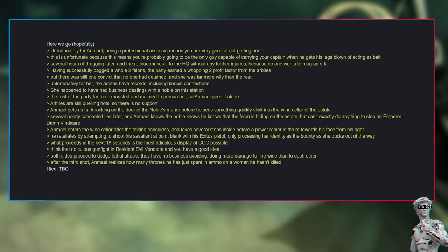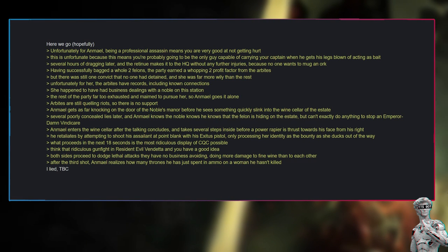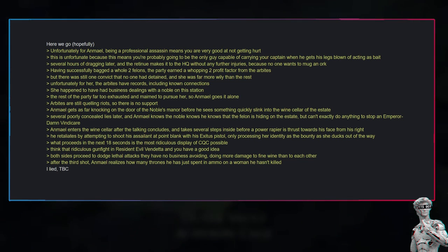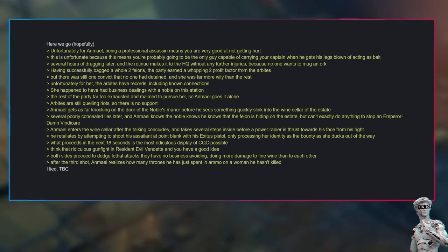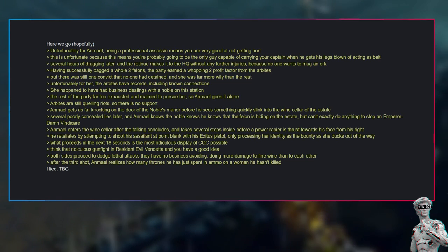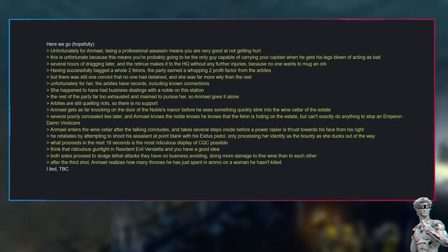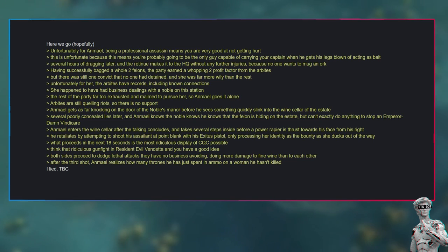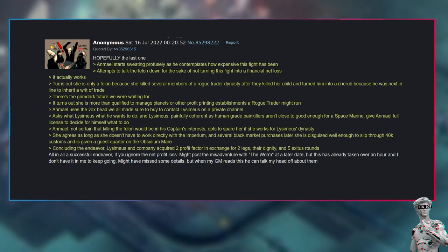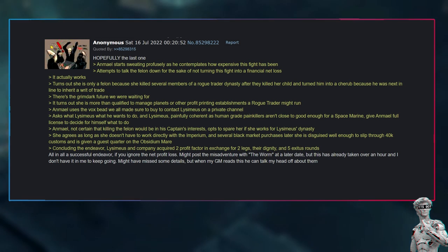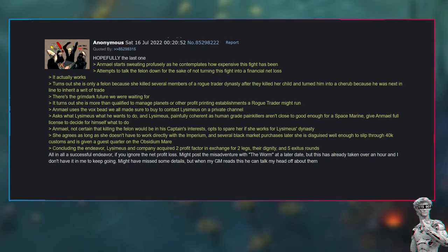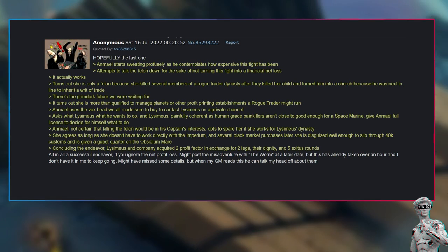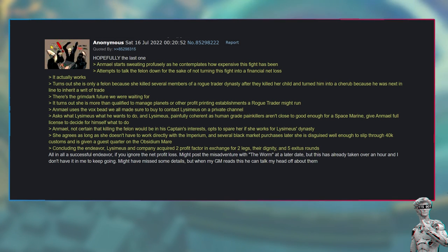He retaliates by attempting to shoot his assailant at point-blank with his Exitus pistol, only processing her identity as the bounty as she ducks out of the way. What proceeds in the next 18 seconds is the most ridiculous display of CQC possible. Think that ridiculous gun fight in Resident Evil Vendetta and you have a good idea. Both sides proceed to dodge lethal attacks they have no business avoiding, doing more damage to fine wine than to each other. After the third shot, Anmiel realizes how many thrones he has just spent in ammo on a woman he hasn't killed. Anmiel starts sweating profusely as he contemplates how expensive this fight has been. Attempts to talk the felon down for the sake of not turning this fight into a financial net loss—it actually works. Turns out she is only a felon because she killed several members of a rogue trader dynasty after they killed her child and turned him into a cherub because he was next in line to inherit a writ of trade. There's the grimdark future we were waiting for.